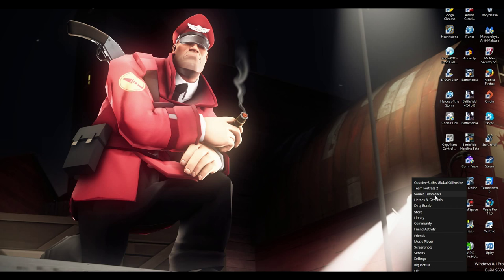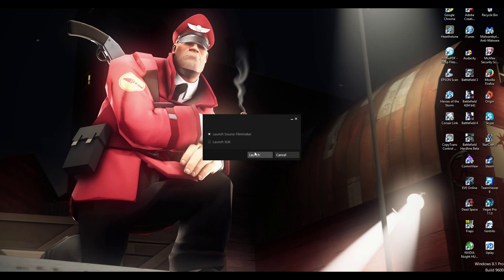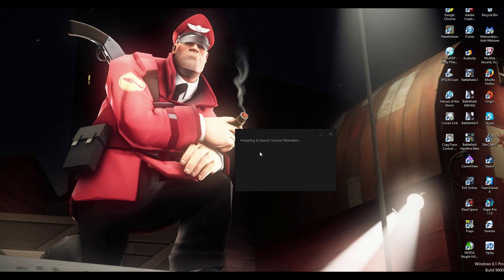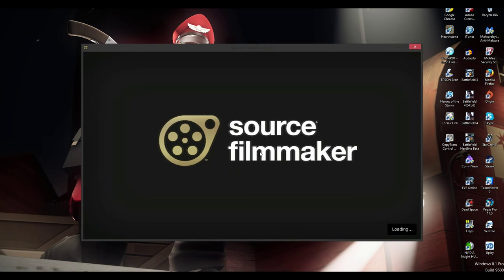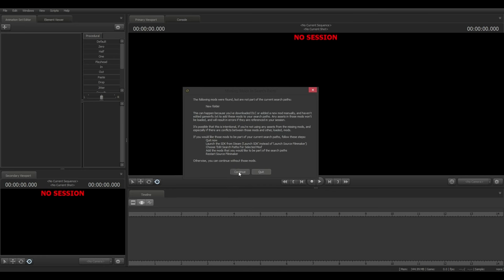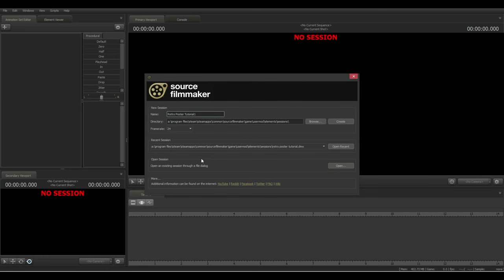You want to download SFM from Steam — it is completely free, no charge. Some people have asked if it's a paid program, but it's not. It does take a while to load since it is a very memory-intensive and graphics-intensive program, so be prepared for that when you consider doing SFM.